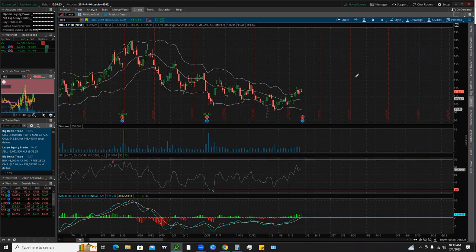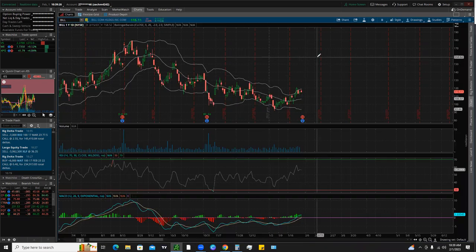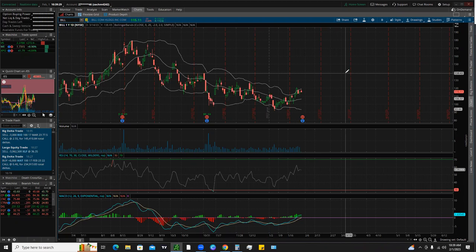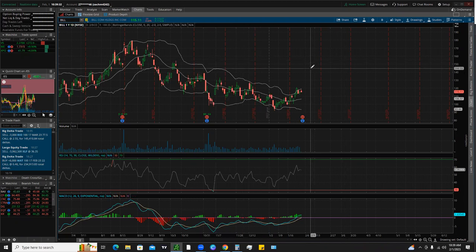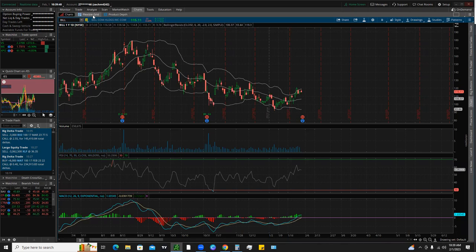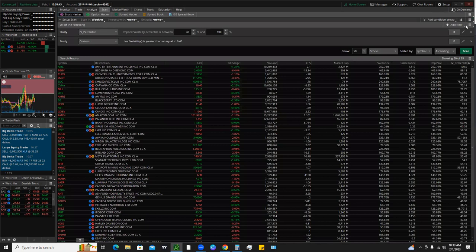So we'll go over the strategy to use on the option chain data as well as set up the scan. And then we'll go over the chart layout that I use for selling options. There are multiple different strategies, but this is a simple layout that I like to use to give me a little bit of help and guidance in selling options and trying to look at what strike prices to choose. So make sure to smash the like button, subscribe to the channel if you guys are new, and we'll get straight into it.